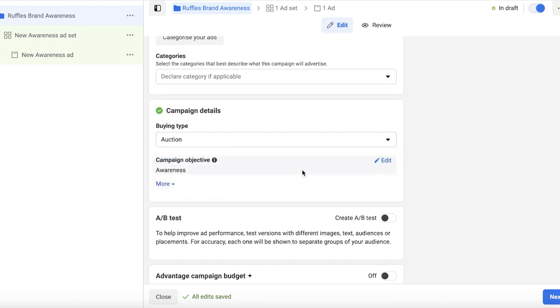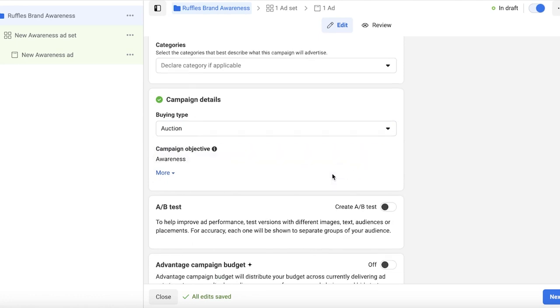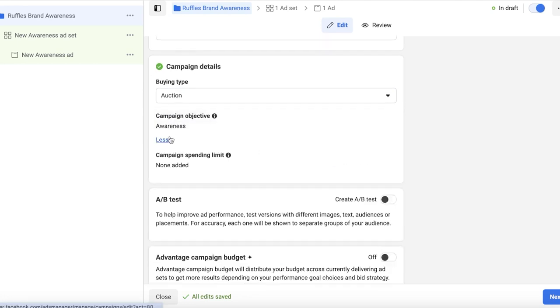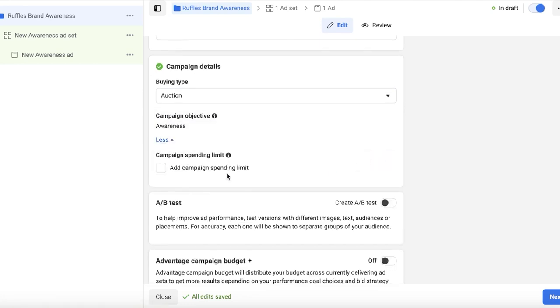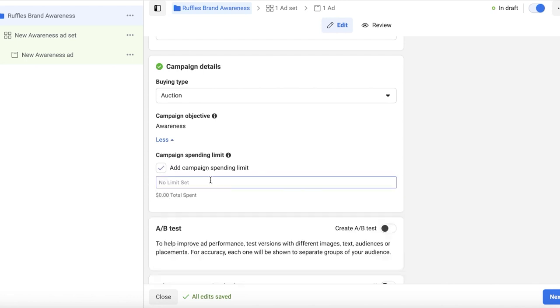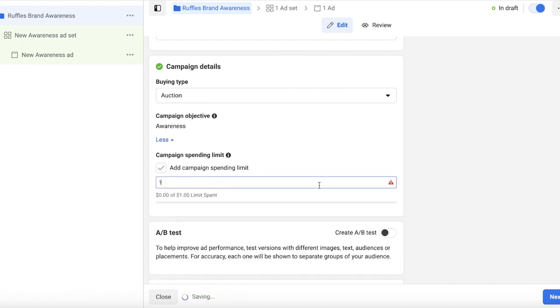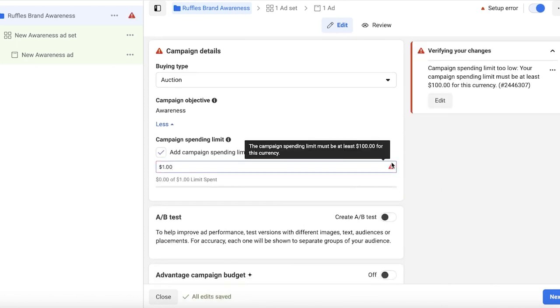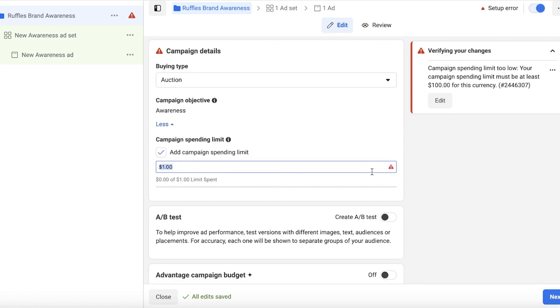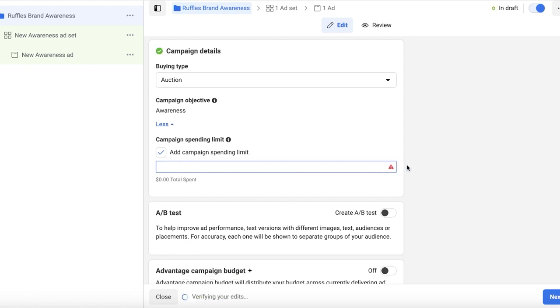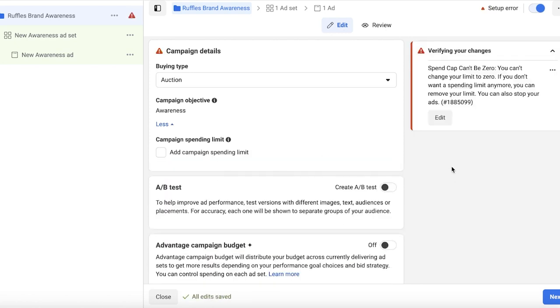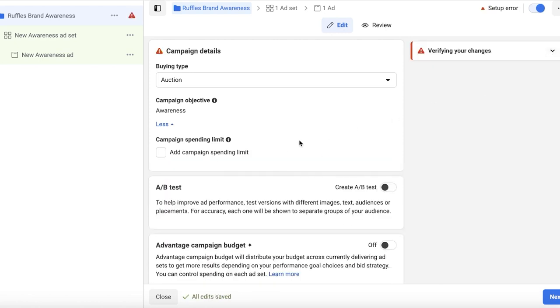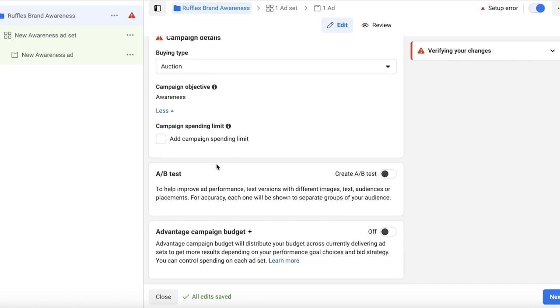You can click on More and you can add a campaign spending limit. And I will add a campaign spending limit of one dollar. One dollar is too less, so it must be a hundred for my currency. So I'll just leave that for now.